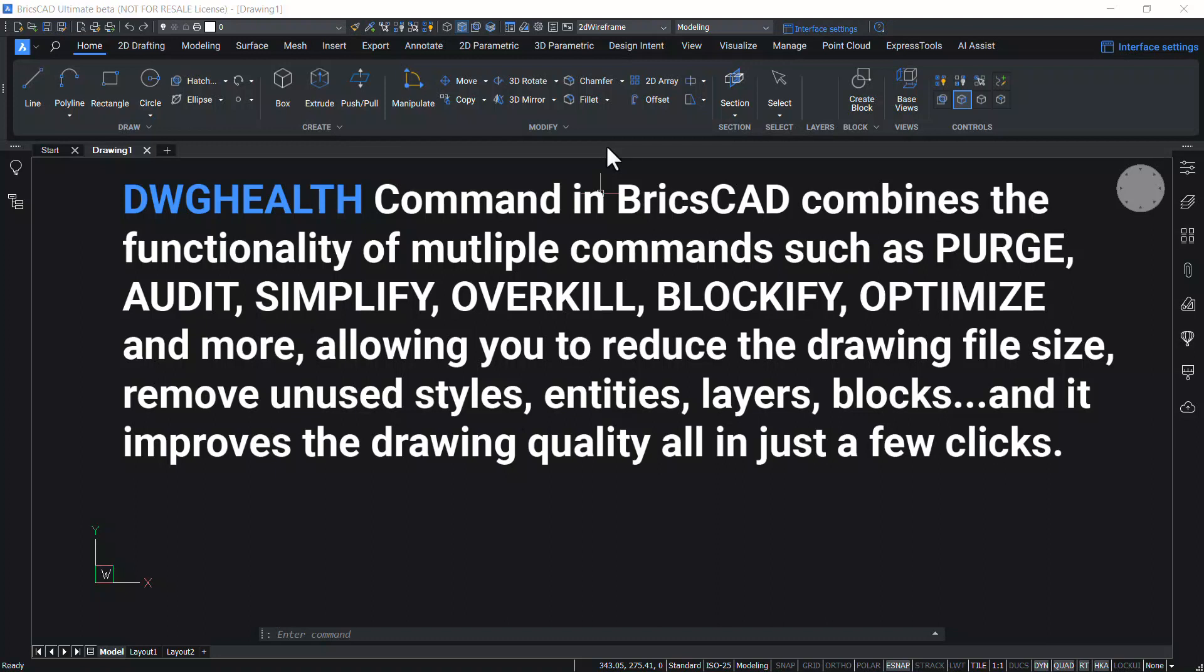allowing you to reduce the drawing file size, remove unused styles, entities, layers, blocks, and it improves the drawing quality all in just a few clicks.